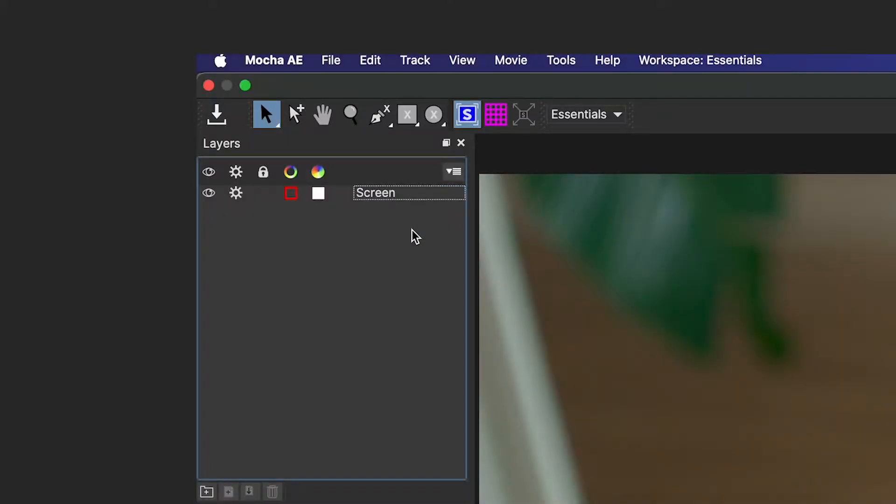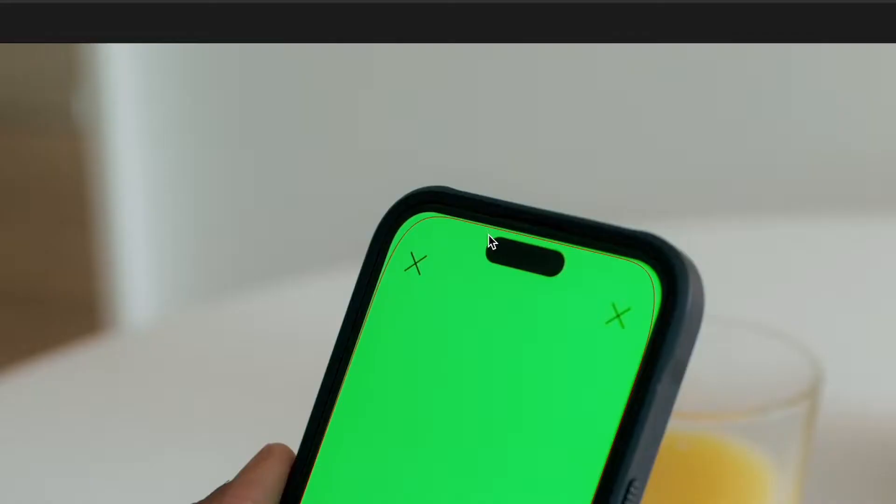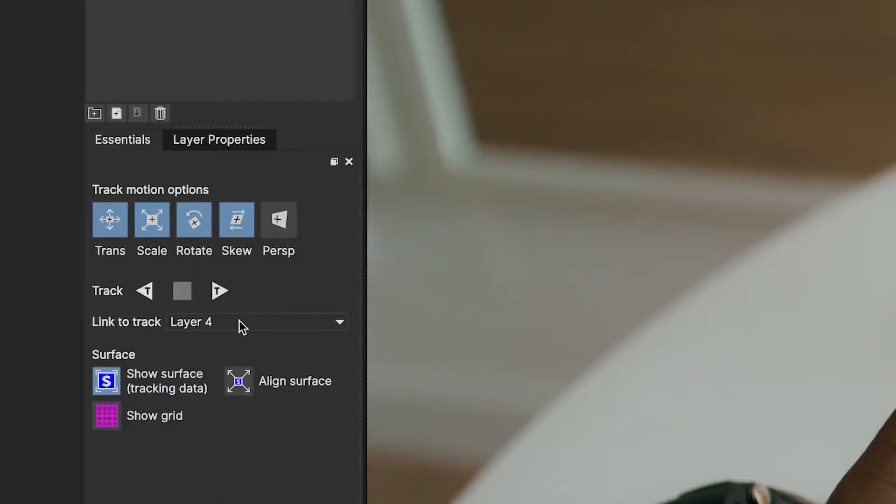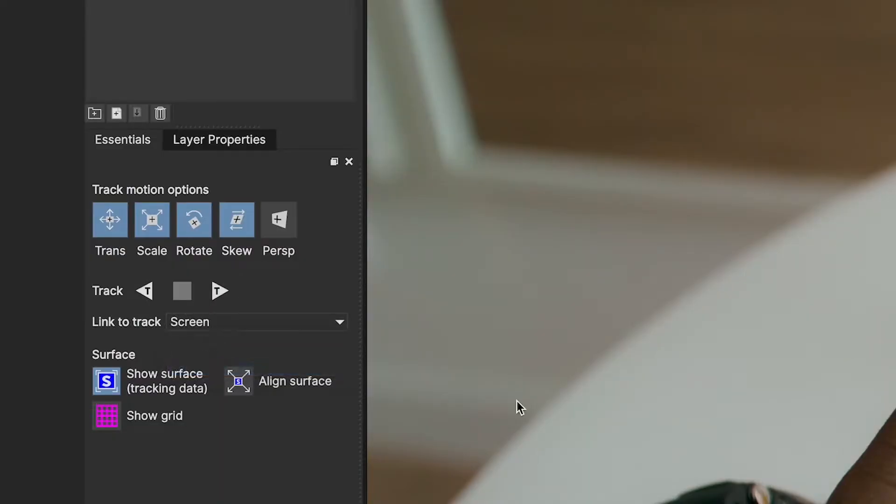I'll create one more track with the X-Spline tool, and I'm going to use this track on this little black part inside the phone. You'll see why later. I don't even need to track this. I could just do Link to Track and link it to the screen layer.